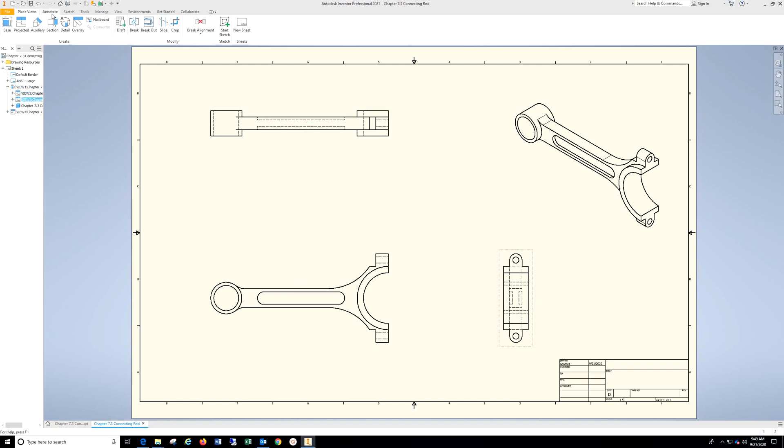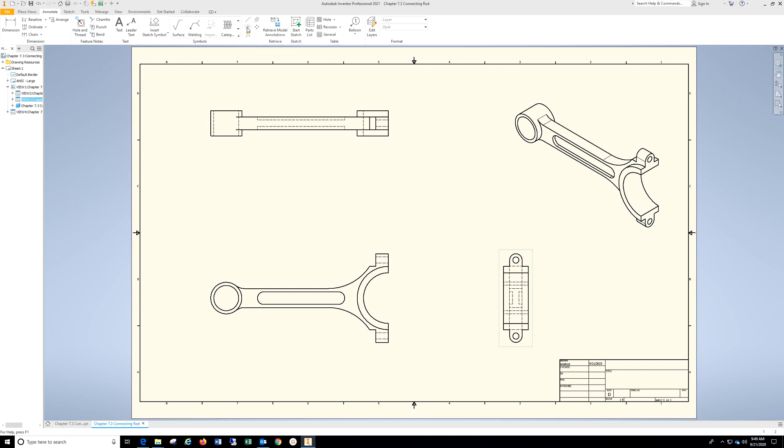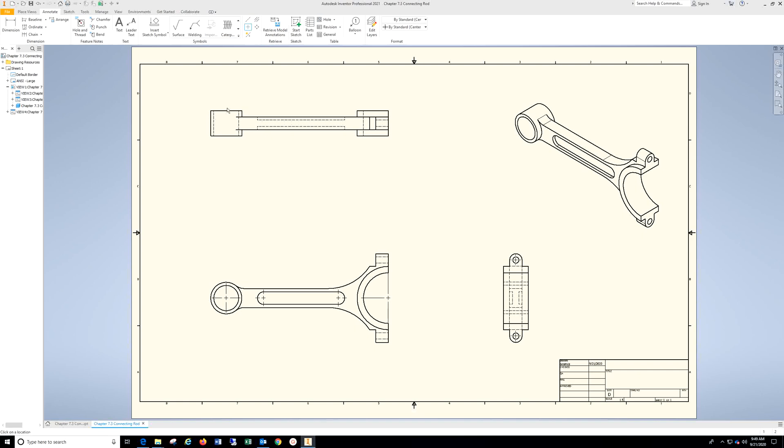Go to Annotate, go to Annotate Center Mark. Choose the outside of all of these. Go to Bisector. Choose these two lines, these two, and so forth.